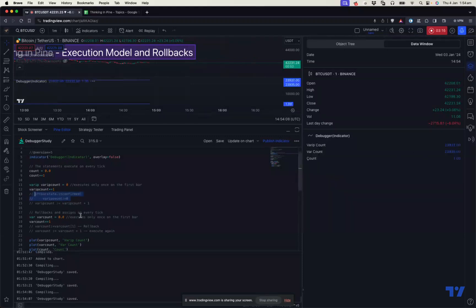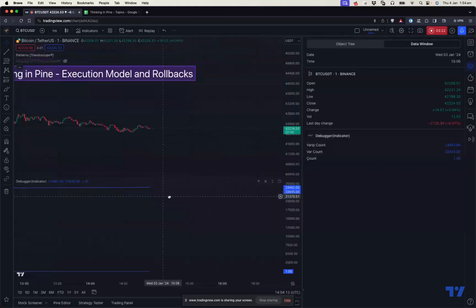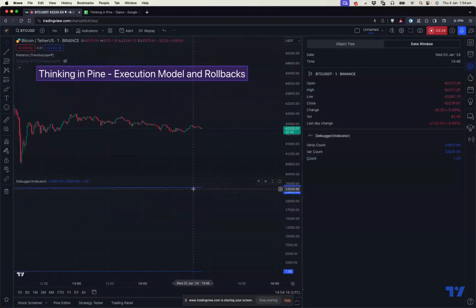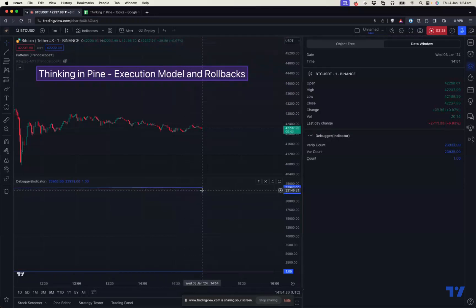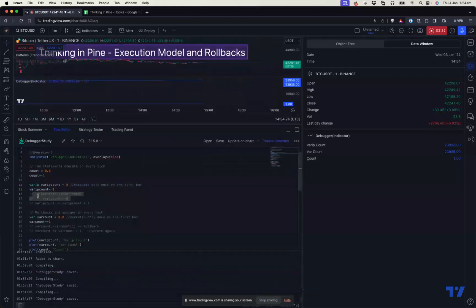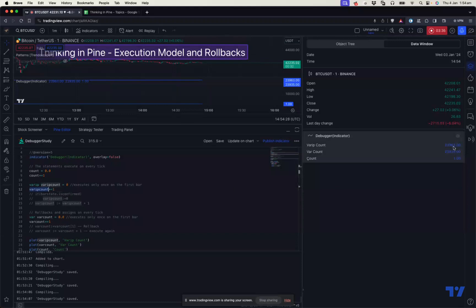The var and varip values will be the same for all historical bars — you can see that it will be the same for all historical bars. But for the real-time bar, the varip keeps increasing, because this varip counter just keeps adding the value on every tick. You can see that this value keeps increasing. So if you want to see how many ticks there are on the current bar, you can reset the value.